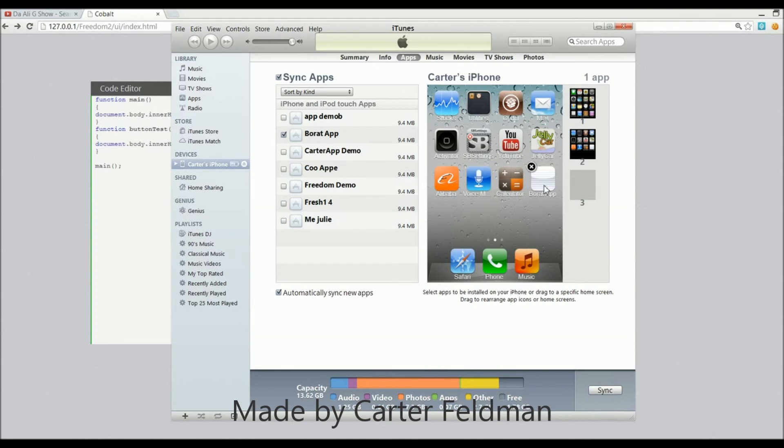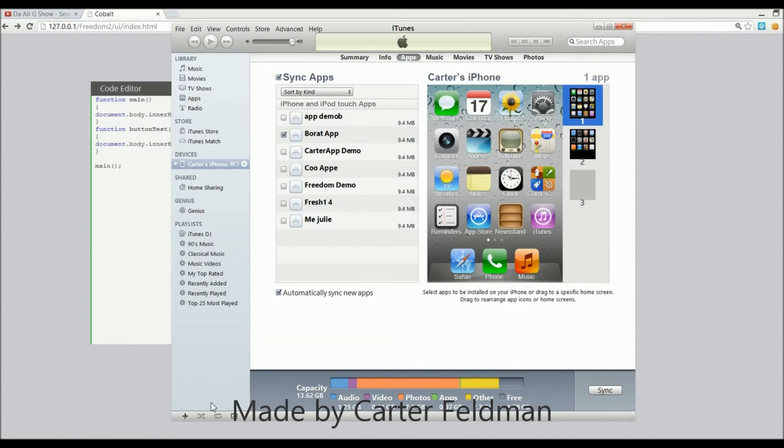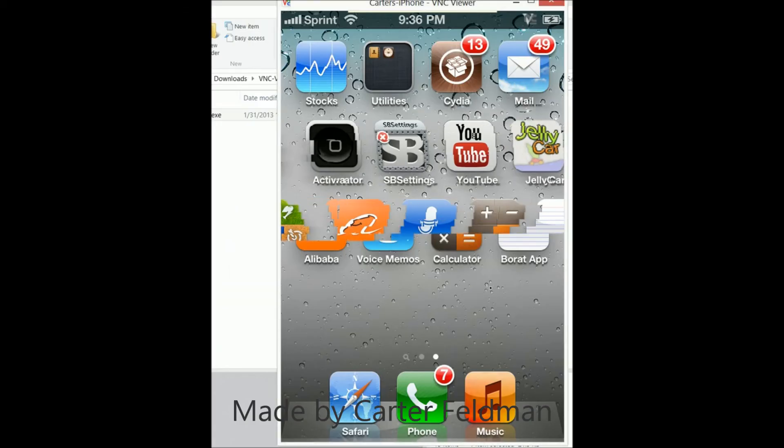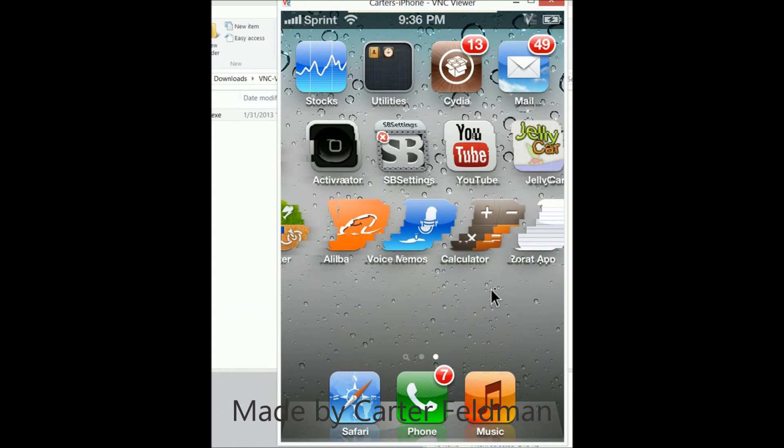There's gonna be a quick jump cut and we're gonna jump to the VNC client and I'll show you the app in action. So let's do it. Alright, so as you can see, here is my iPhone and I'm just gonna click on the app there.